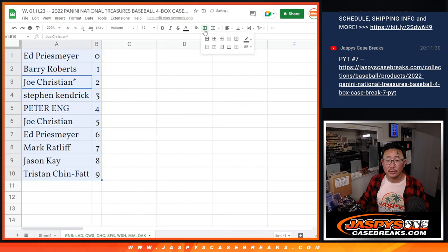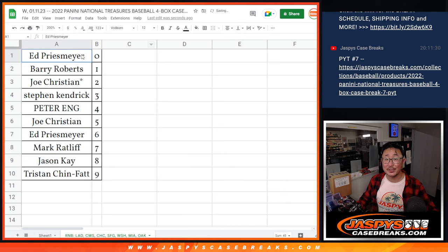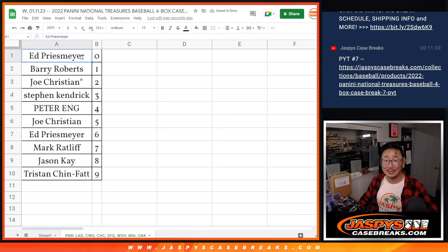Let's order these numerically. And I'll see you in the next video for the break. JazzbeesCaseBreaks.com.